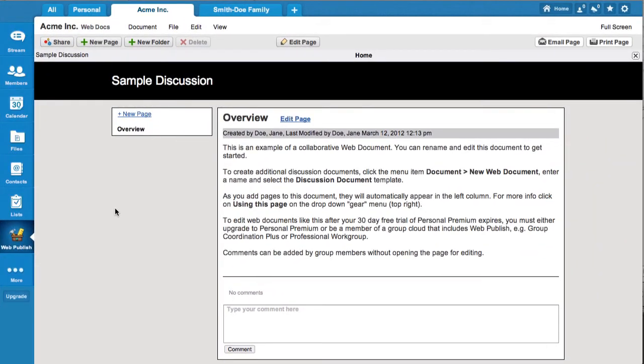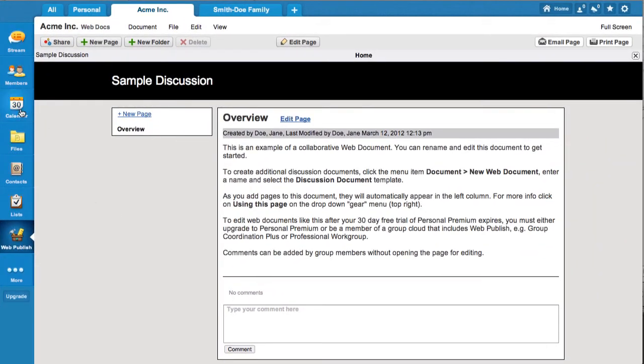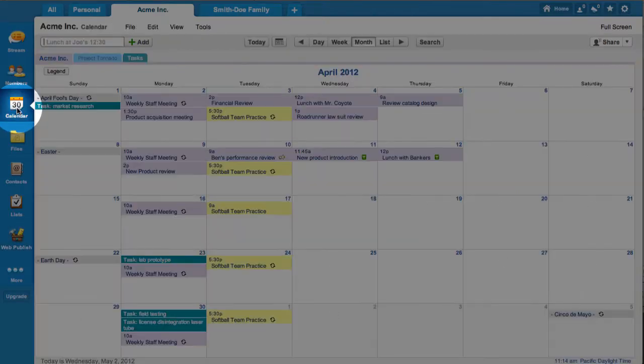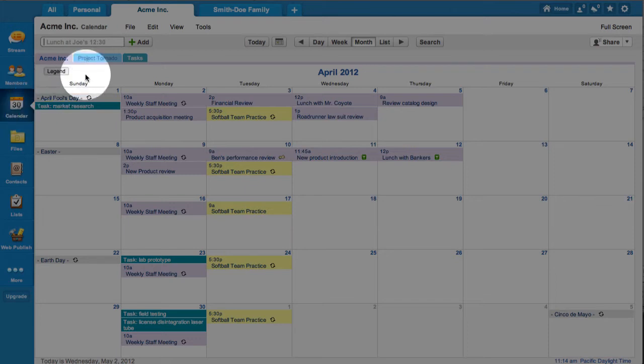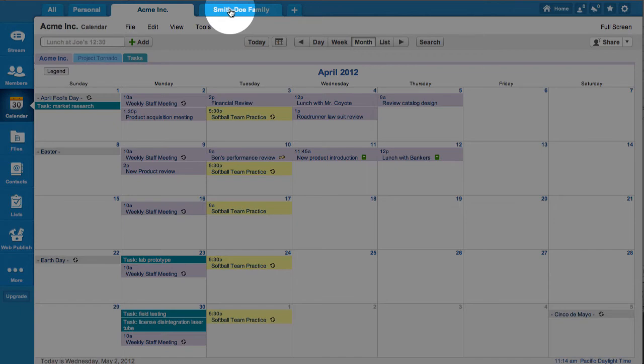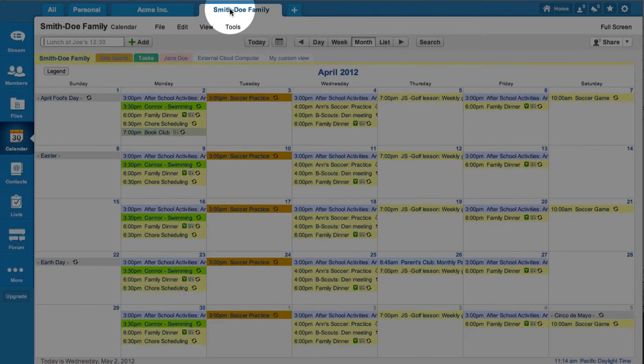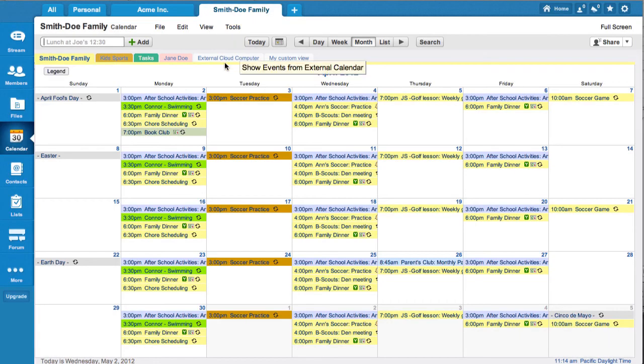When an application is selected, it automatically loads the data for the current cloud. When you change clouds by selecting a different tab, the data for the new cloud is loaded.